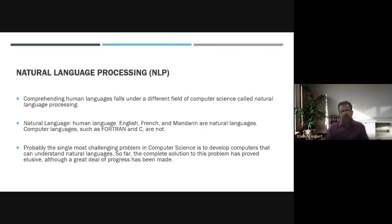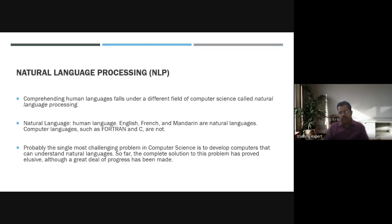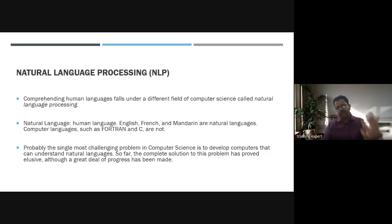Another aspect of speech recognition is natural language processing, or NLP. Comprehending natural human language falls under a different field of computer science. Natural languages include English, French, Mandarin, and Hindi, while computer languages include Fortran, C, R, and Python. Developing a computer that can understand natural language is probably the single most challenging problem in computer science, and a complete solution remains elusive.